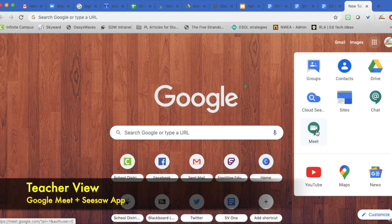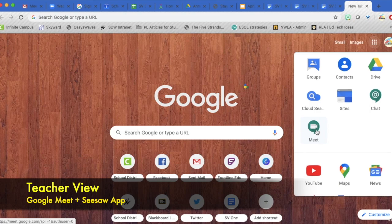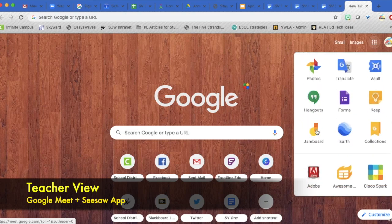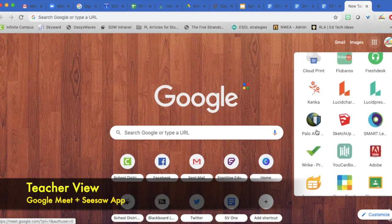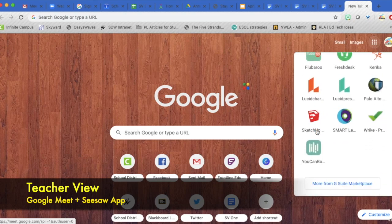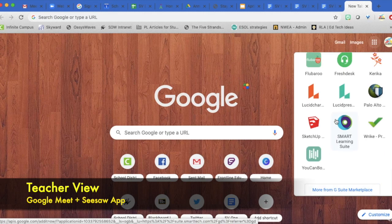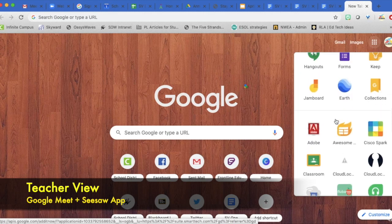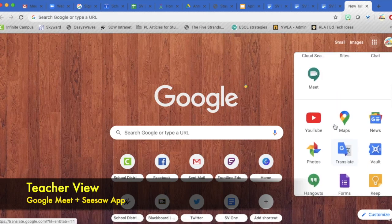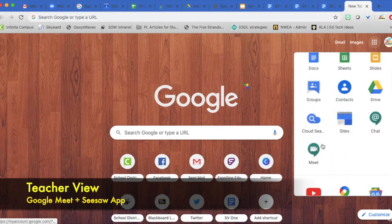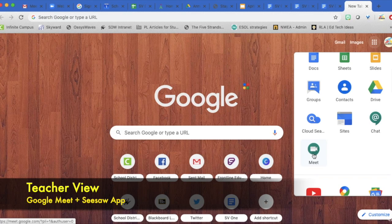For others, it might be located somewhere else. If you don't see it on here, you can scroll all the way to the bottom and choose more. Then you can find it there. I'm going to come back up and choose Meet.